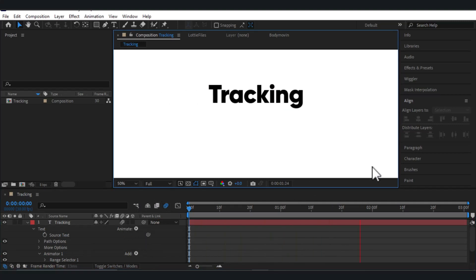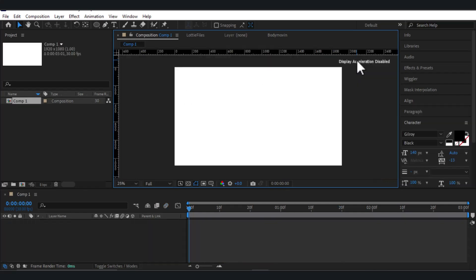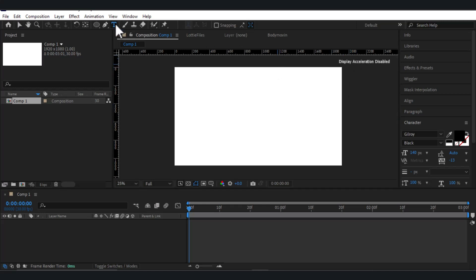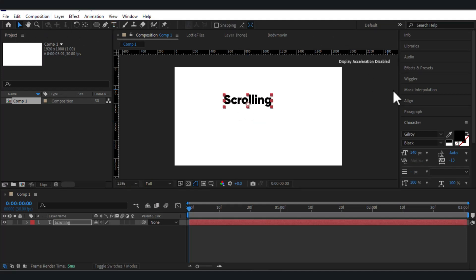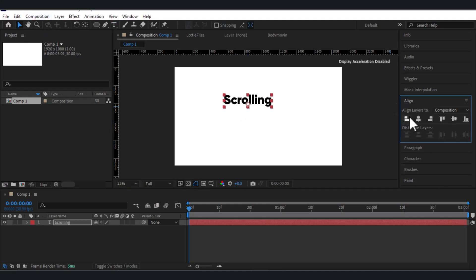You can see there is a bit of blurriness when it is moving. That's all for this tracking animation. Let's go for the next one — the next animation is called scrolling. I'm going to select the type tool again, type 'scrolling', select the selection tool, and make sure to align it to the center.